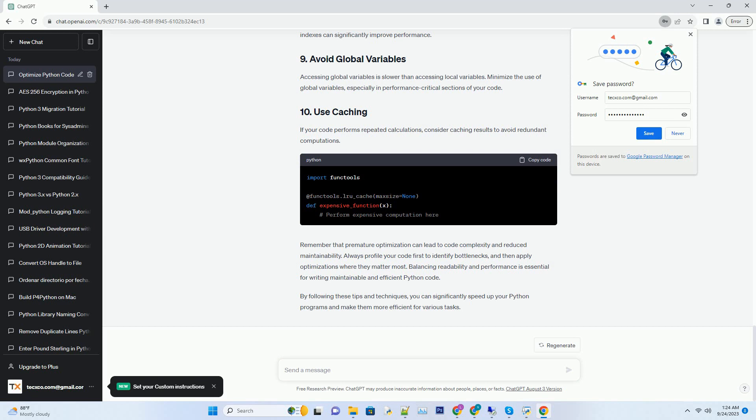List comprehensions are concise and faster alternatives to traditional for loops when creating lists.